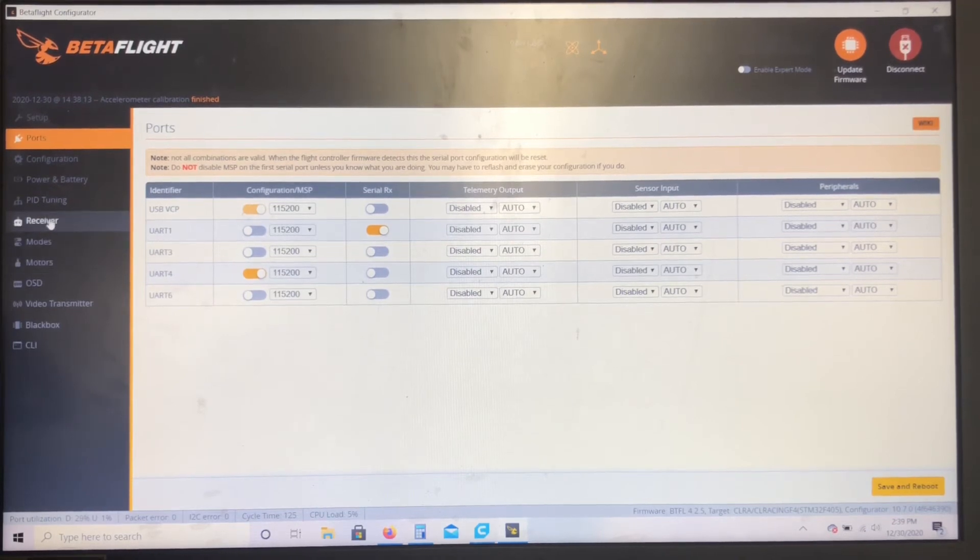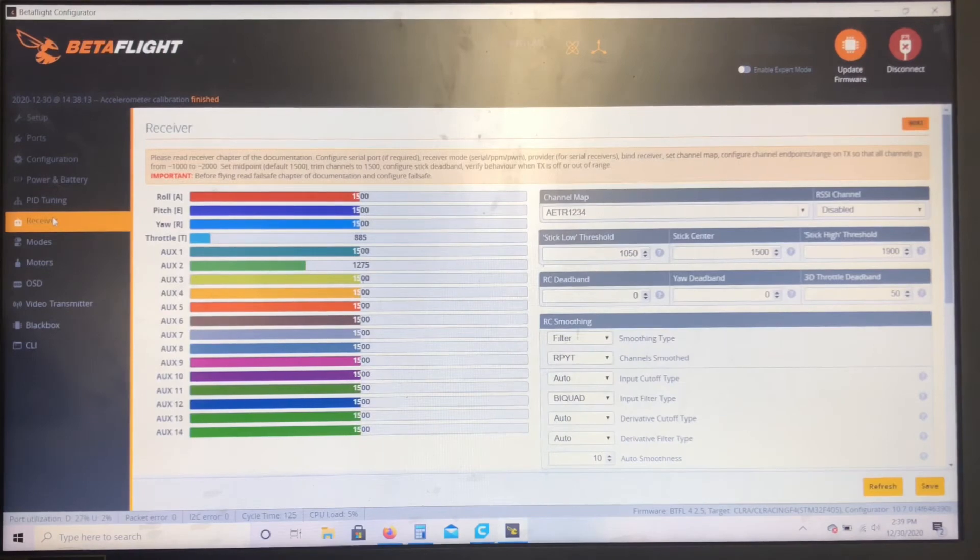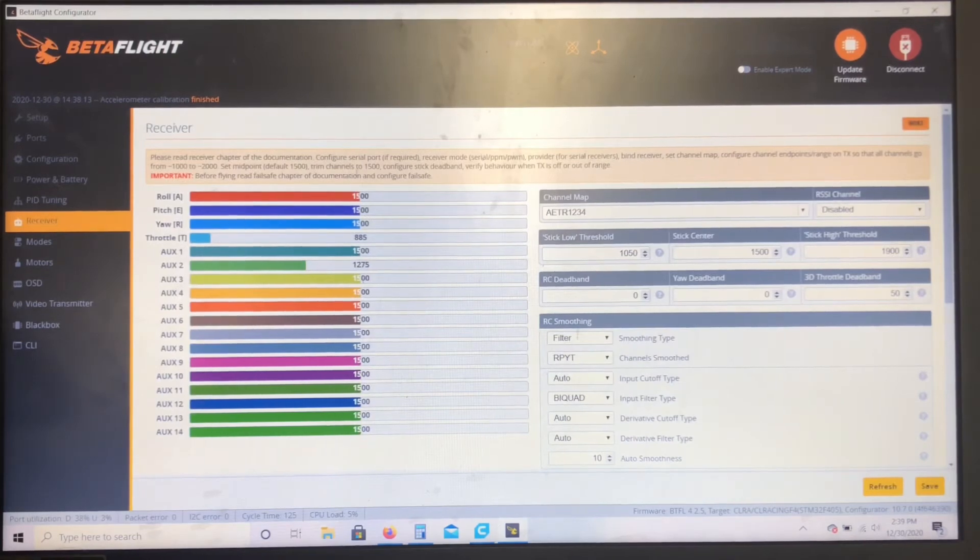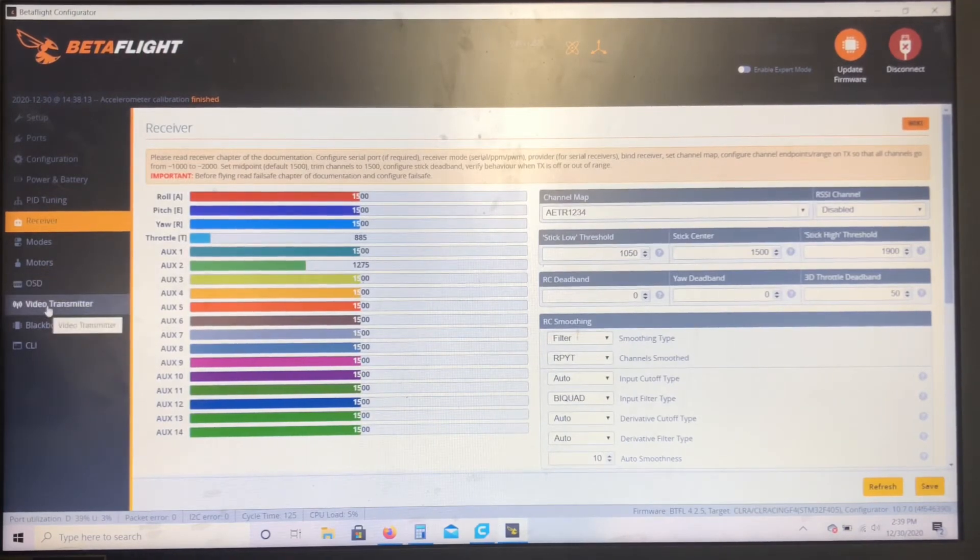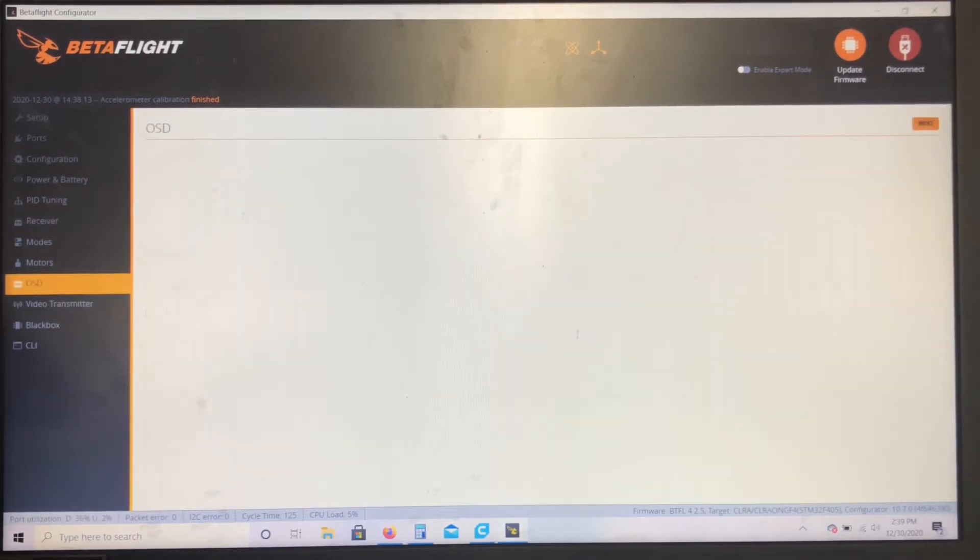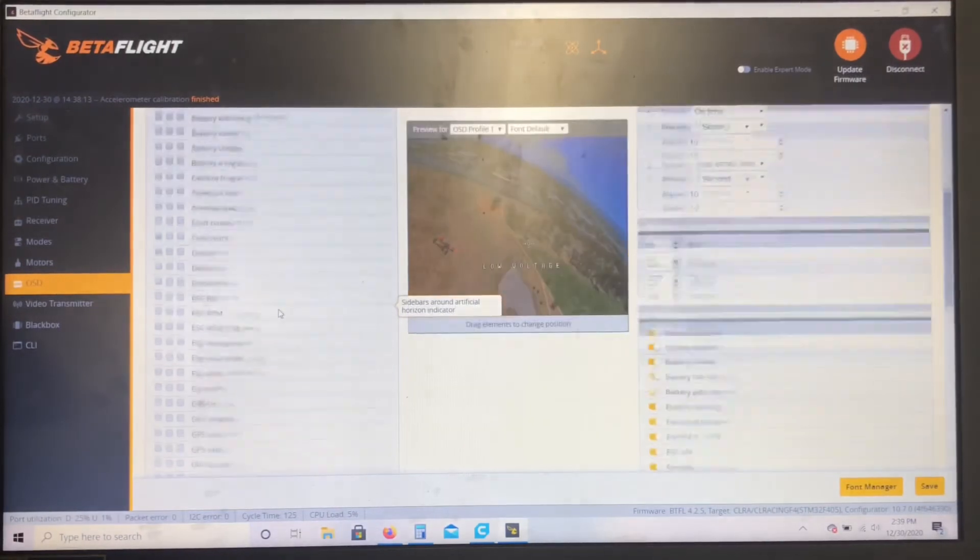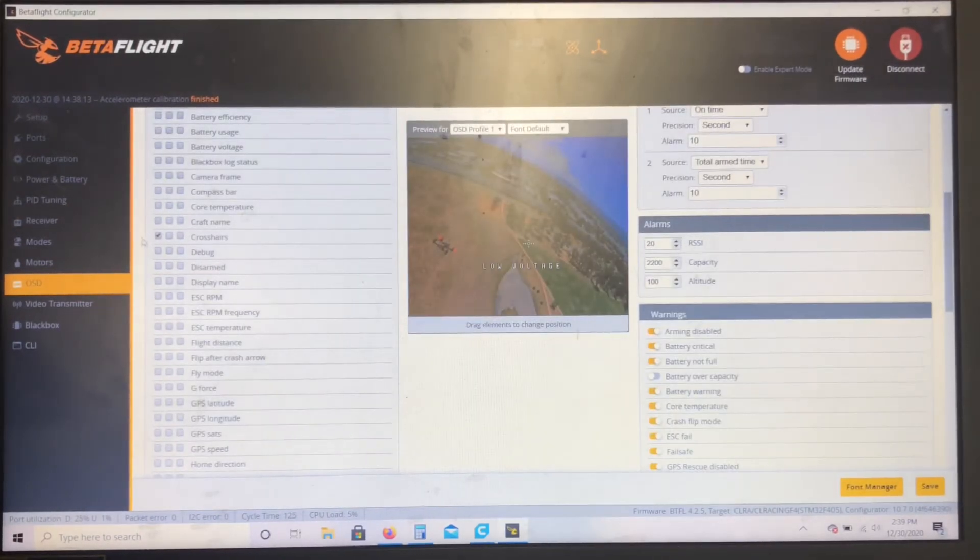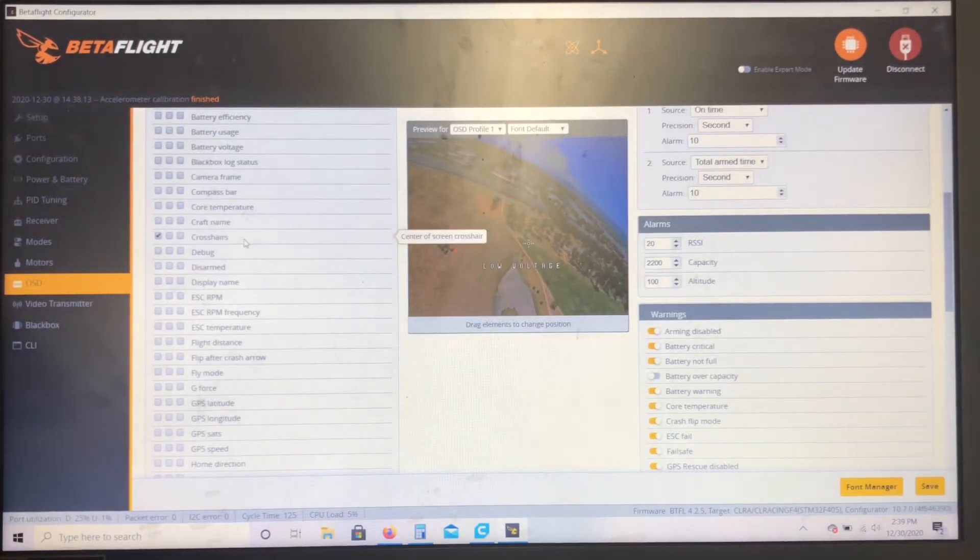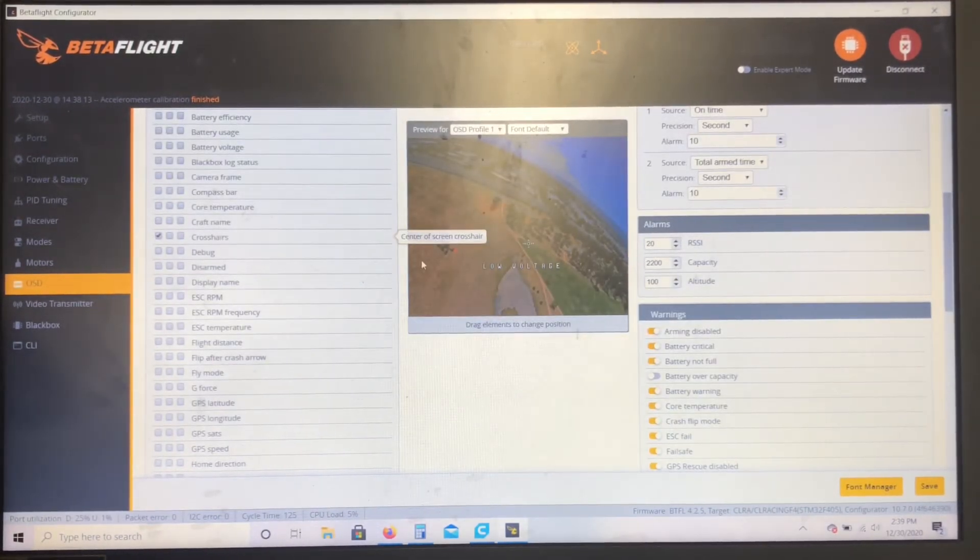Now you're gonna want to come down to Receiver. I don't have my receiver on, but you should be able to see these things move.